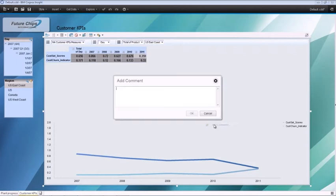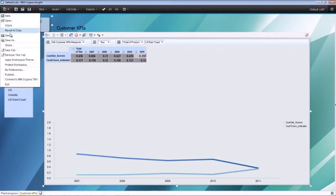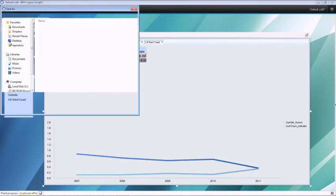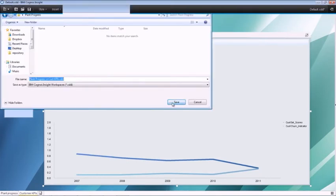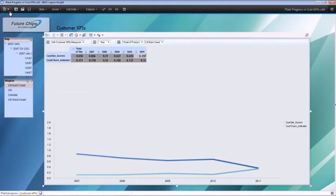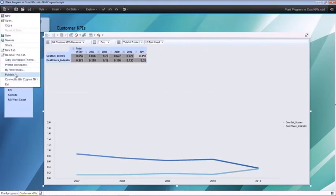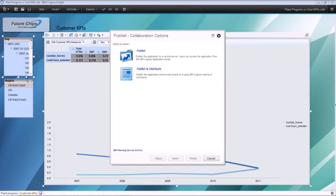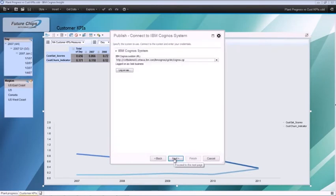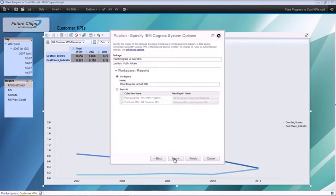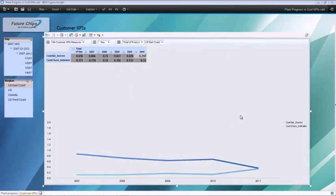Add a comment and save your personal dashboard. Finally, engage your business administrator to apply governance and publish the entire dashboard to the BI server so that everyone in the enterprise can see and use it.